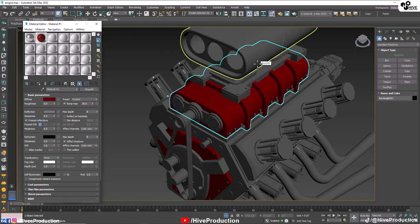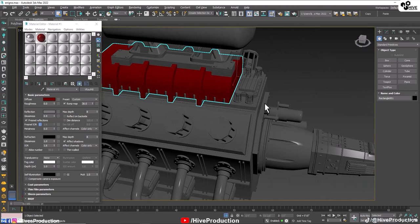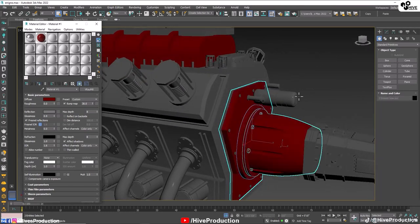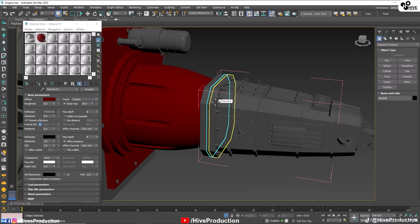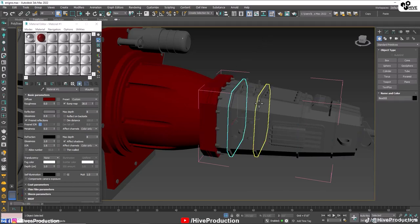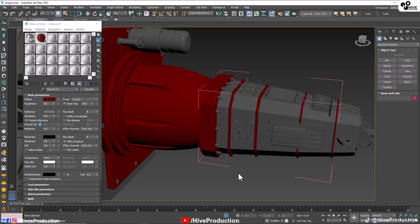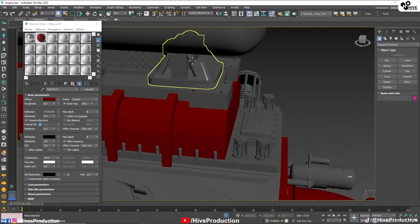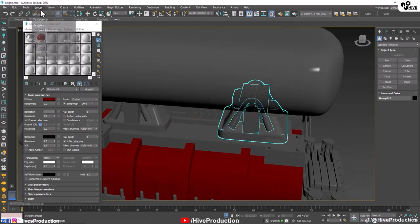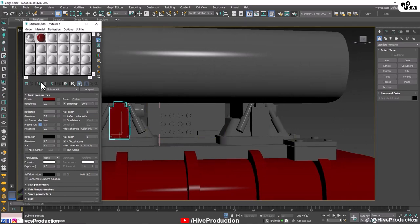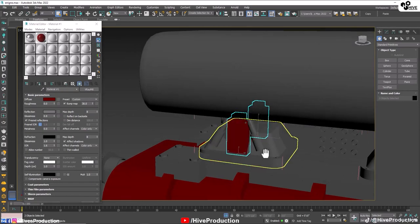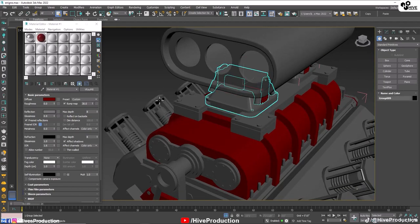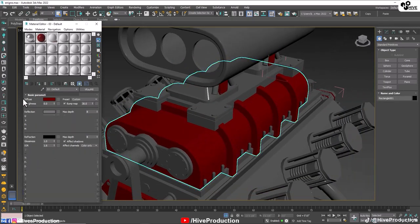I'll assign the right materials here — you need to select individual objects and assign these materials one by one. It's up to you how you use the materials; you can make the entire engine chrome or colorful. Some parts will be chrome and some parts will be fiber material.